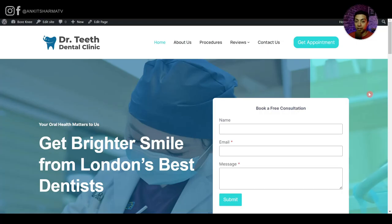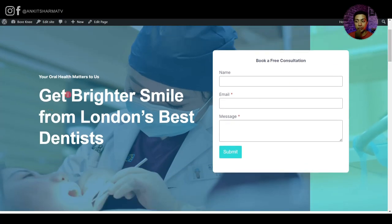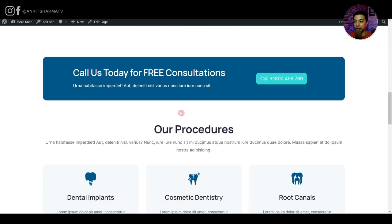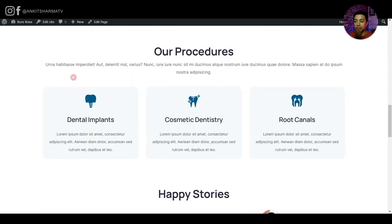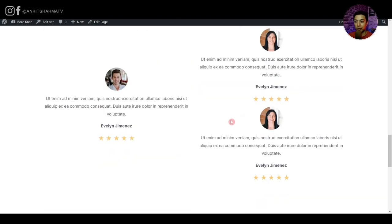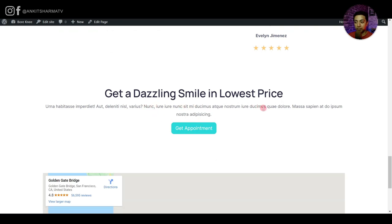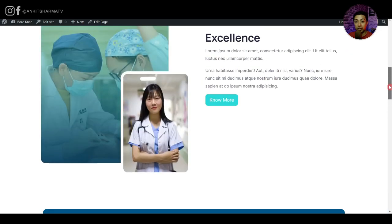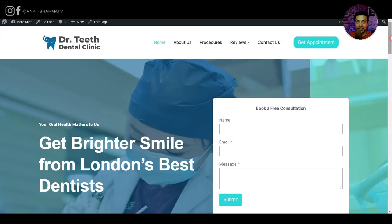This is the website we are going to build. We have our logo on the left, navigation menu, and a button on the right. After that, we have a big hero section with some text and a form. Below that, we have a simple introduction section, a call to action bar, some services or procedures, a testimonial section, a contact section with Google map, and a footer. All of that will be done using just the full site editor.